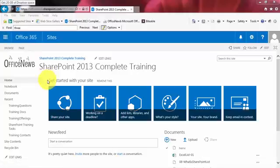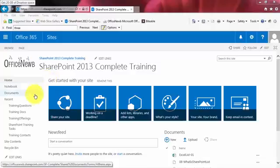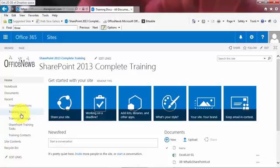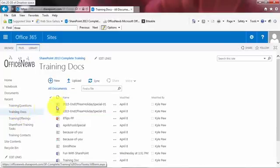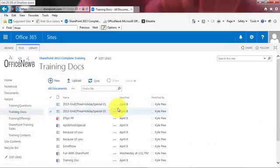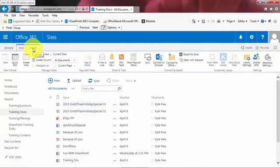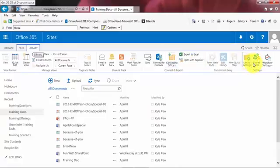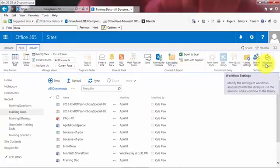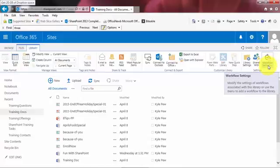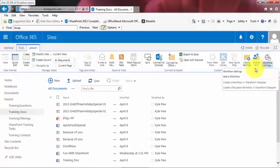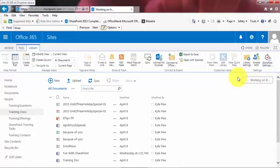So first step, we need to decide which library we want to create the workflow for. In my case, I'm going to go into my training docs library. I'll open that one up. Let's take just a moment. Once I'm in the library that I've chosen, I'm now going to go into the library settings. So I'll go up to the library tab, top of my screen. On the far right, I got a section called workflow settings. I'm going to give that a click. I'm actually clicking on the lower half of this button, and I'm going to go into add a workflow. I'll give that a click.